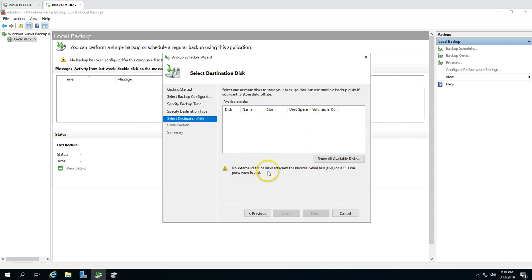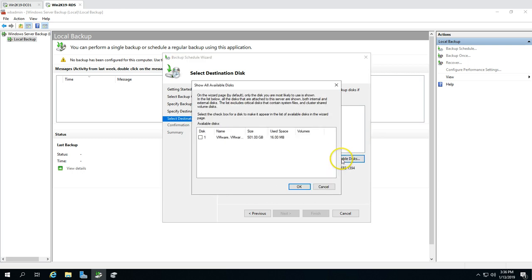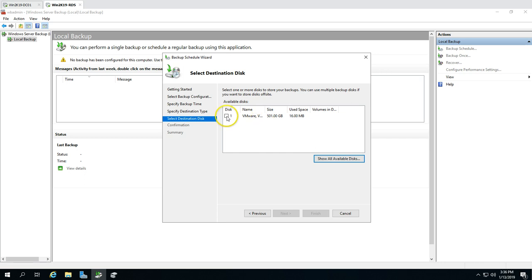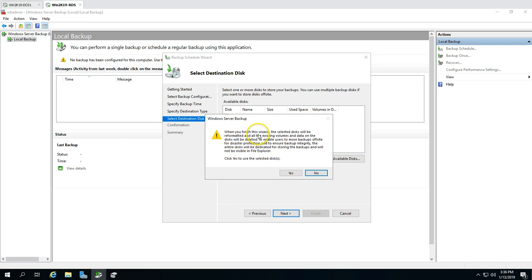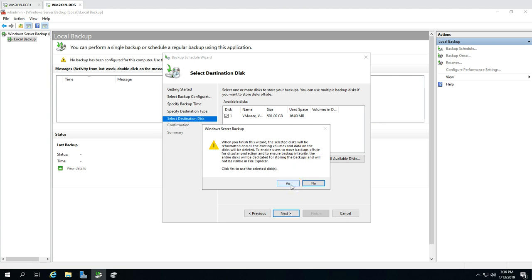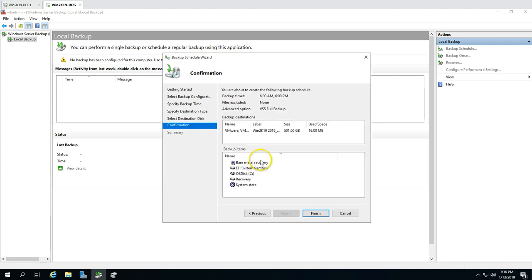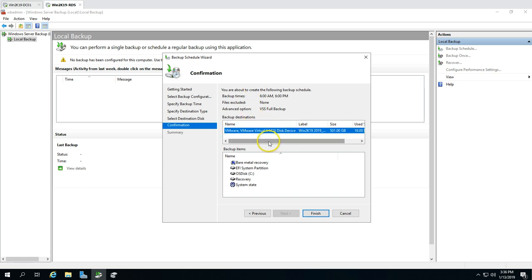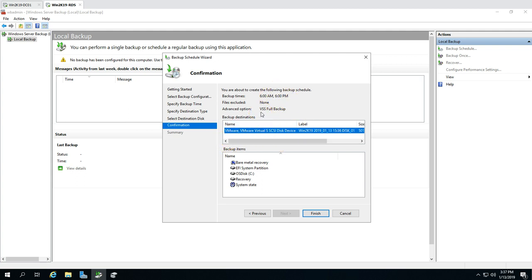I'll click Next. It wasn't showing the drive initially — clicking 'Show All Disks' reveals the 500 GB disk. Select it and click OK. Clicking Next shows a warning that the entire disk will be formatted and dedicated for storing backups. I'm fine with that, so I click Yes. The summary shows the volume name, size, backup items, backup times of 6 AM and 6 PM, no file exclusions, and VSS full backup technology.